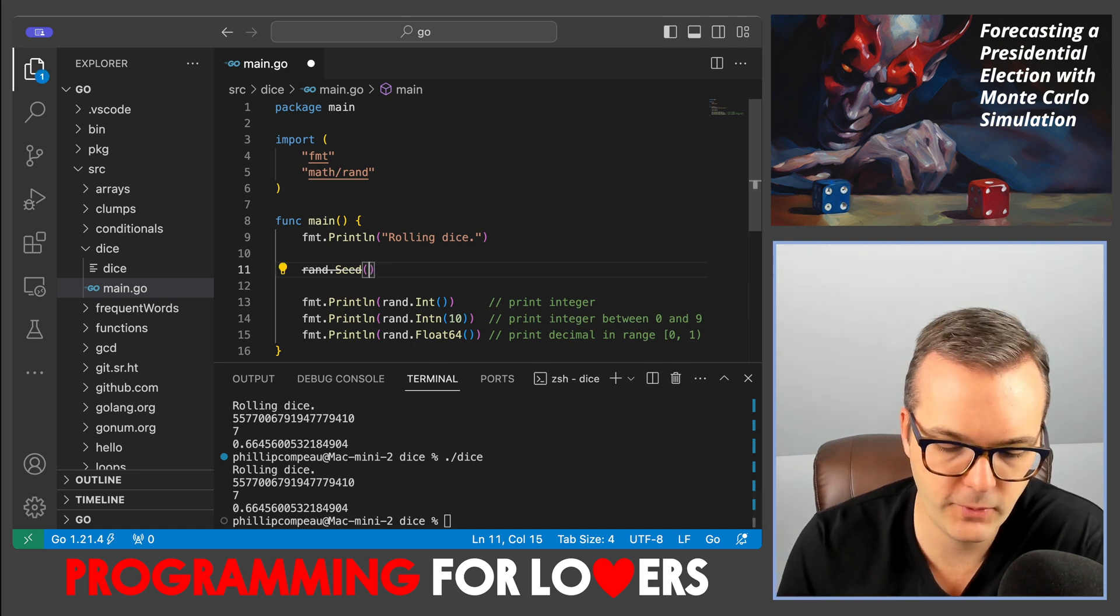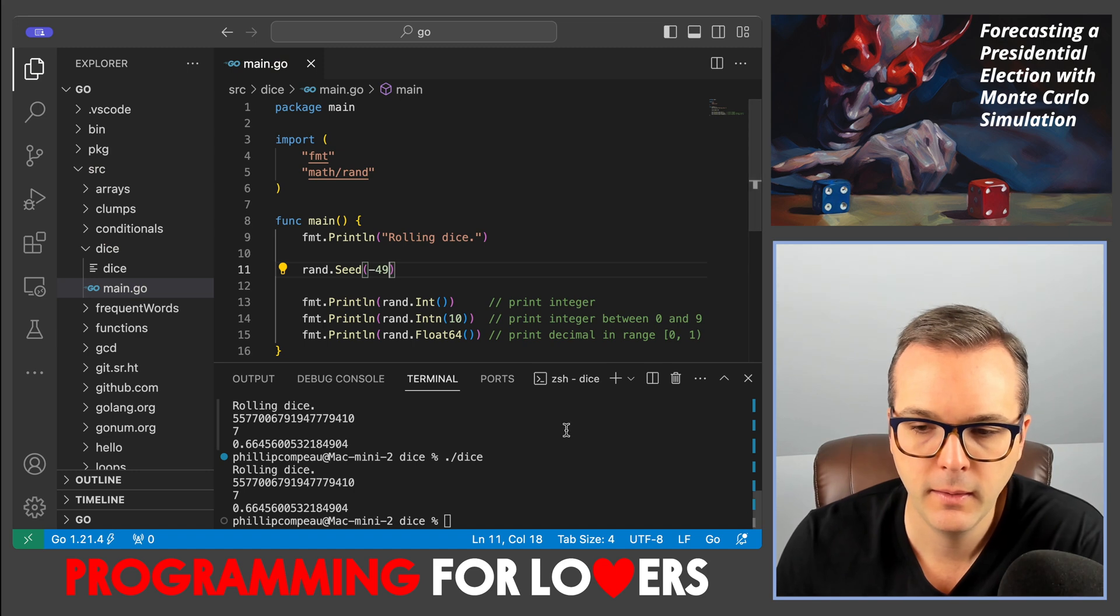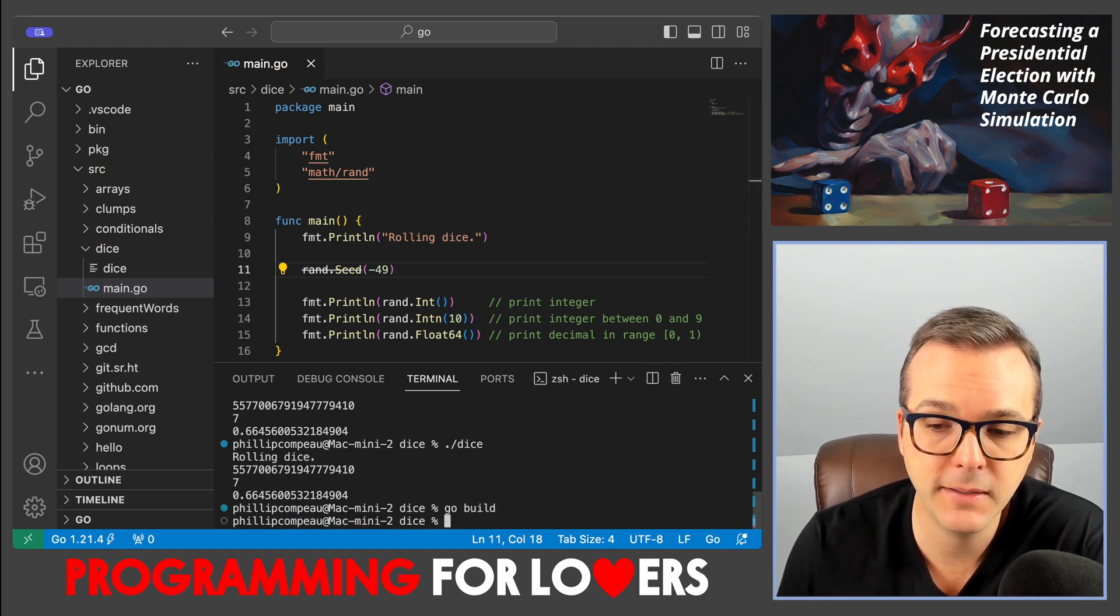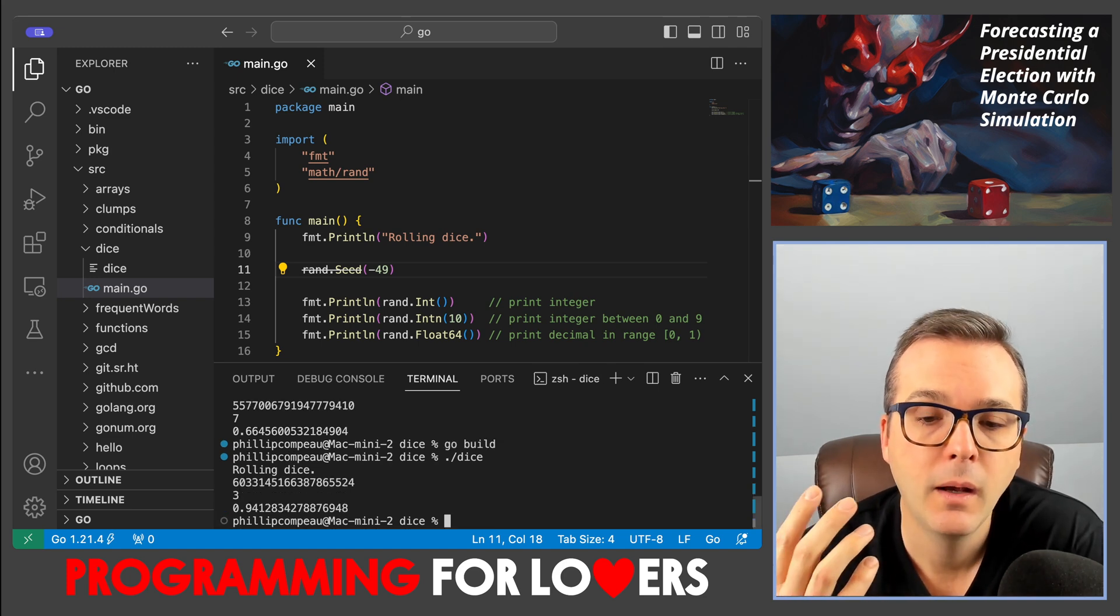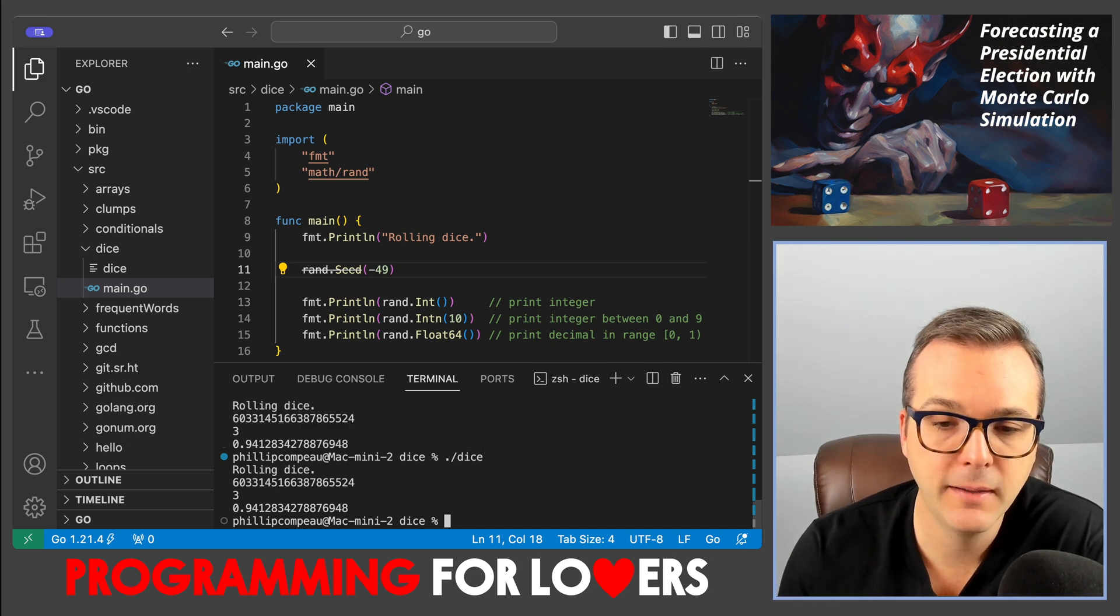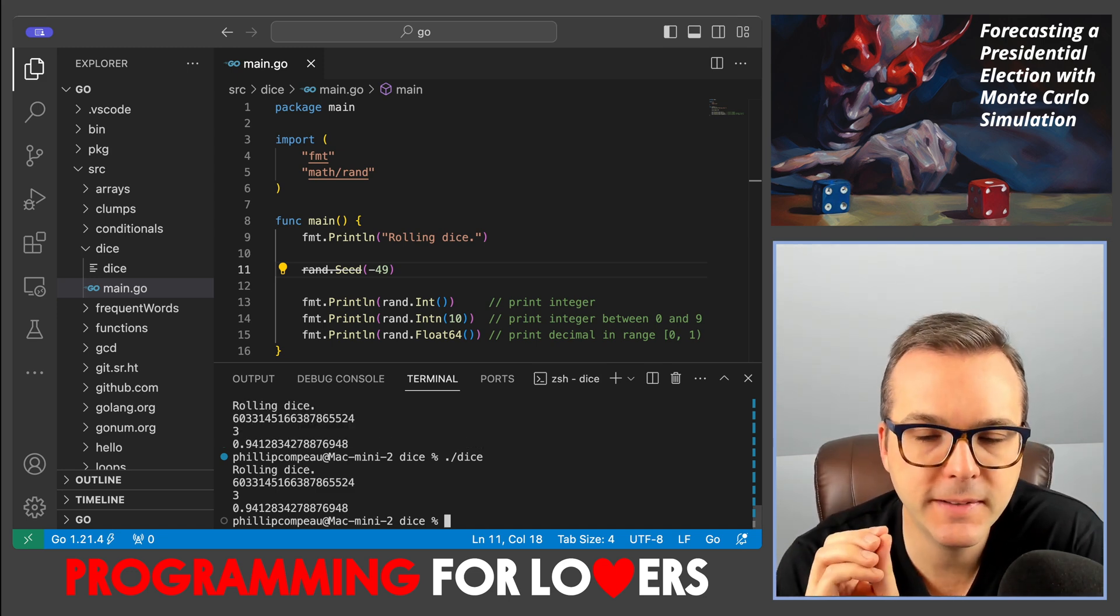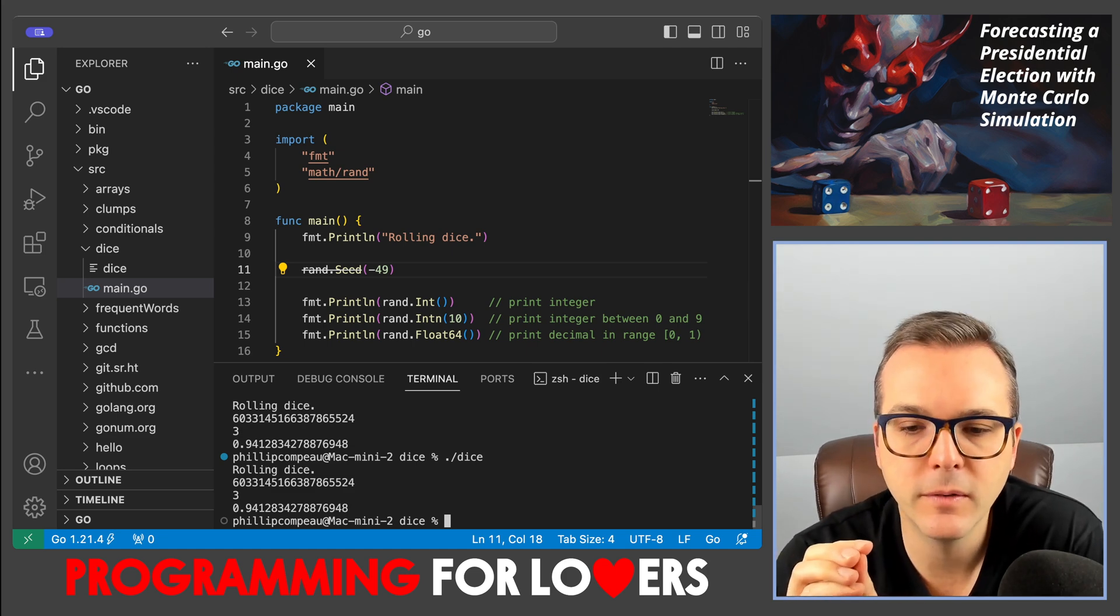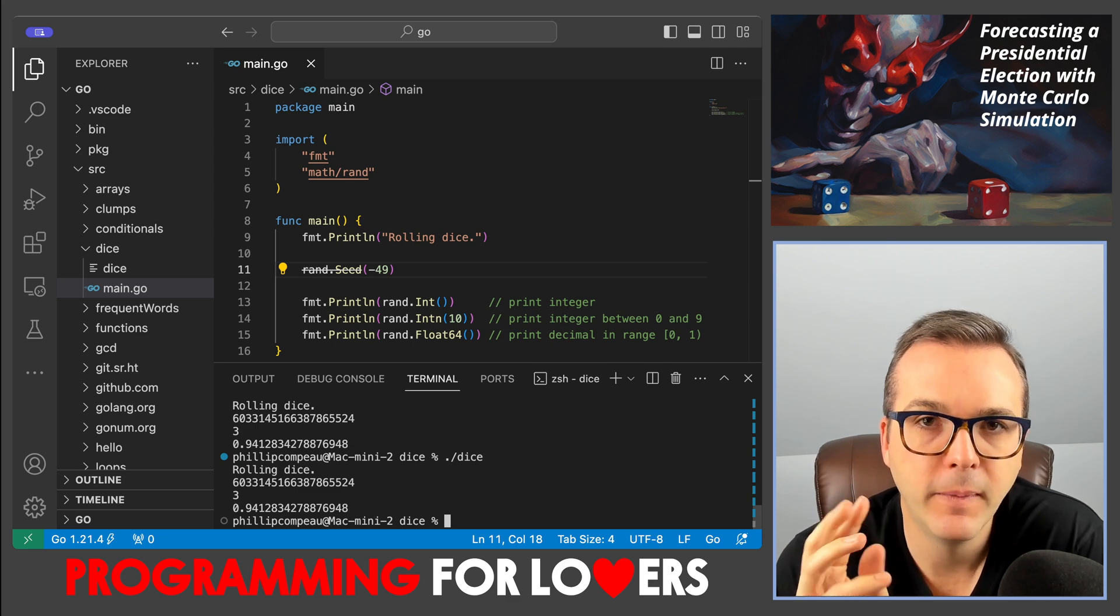I could change this to another number, negative 49, okay. And save, compile, I have to hit up a lot to get to go build, compile and run. And what we see is a different collection of values. But if I run the code multiple times, it's been seeded in the same place. And so the sequence of numbers that we're going to get is going to wind up being the same.